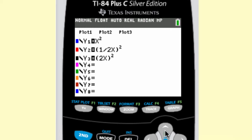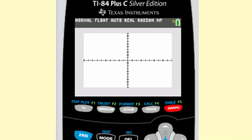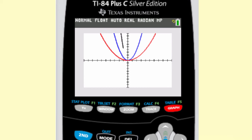Now let's talk about horizontal stretches and shrinks. Here you can see I have x squared again, then one-half x quantity squared, and 2x quantity squared. Notice the one-half and the 2 are inside the parentheses with the x — that will make a different transformation. The second function is much wider, and the third function is much narrower.